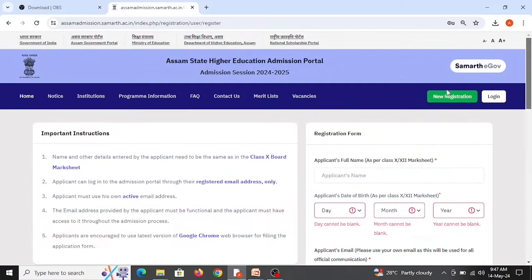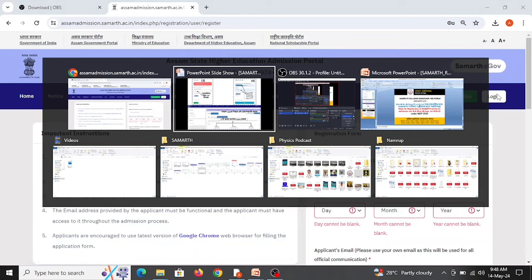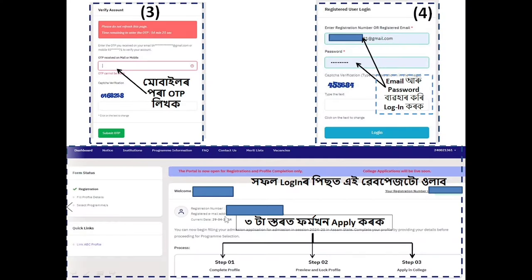Now click on 'New Registration.' On this page, check and select new registration. Click on the registration page and proceed to the submission set on the registration page. The first step is to apply in a college and select your course.